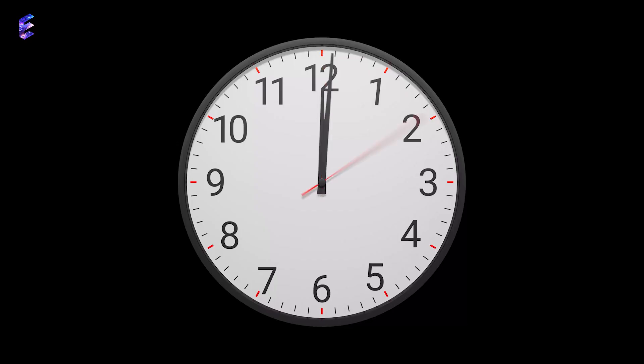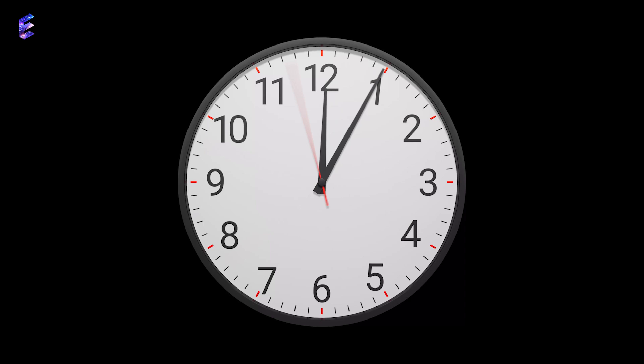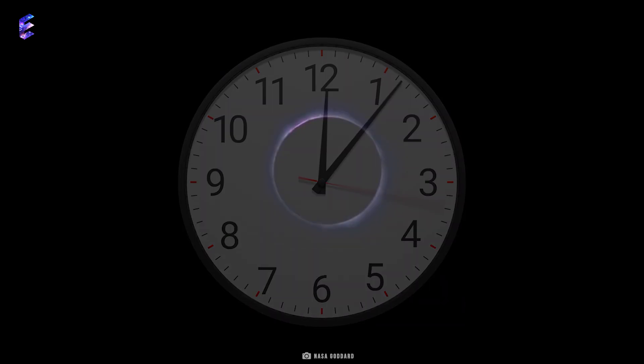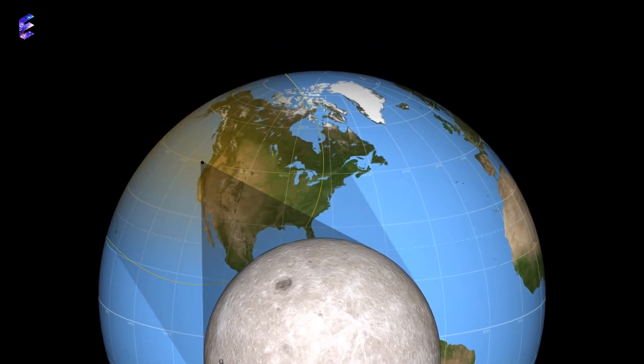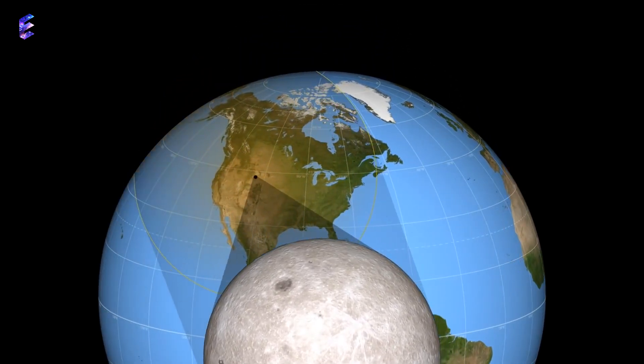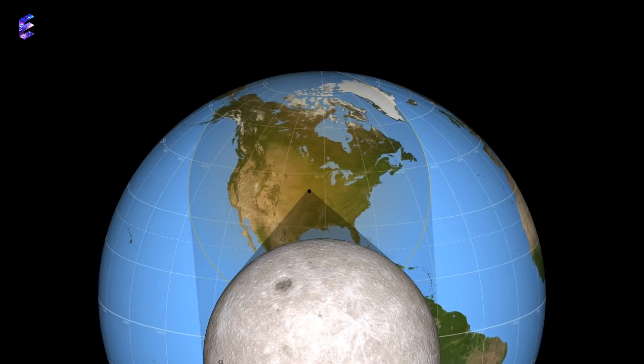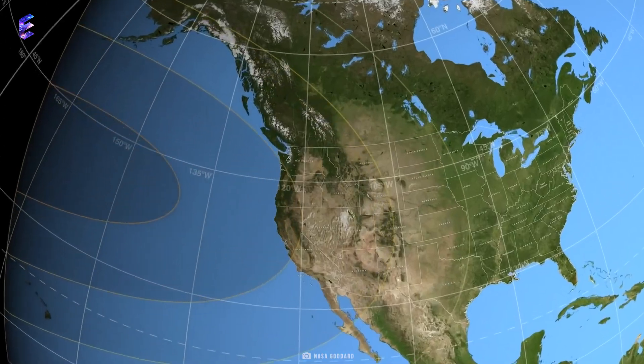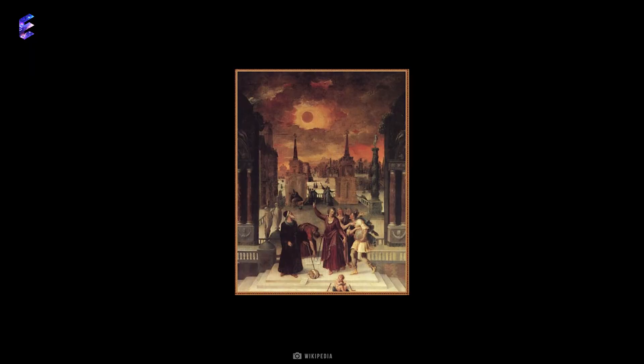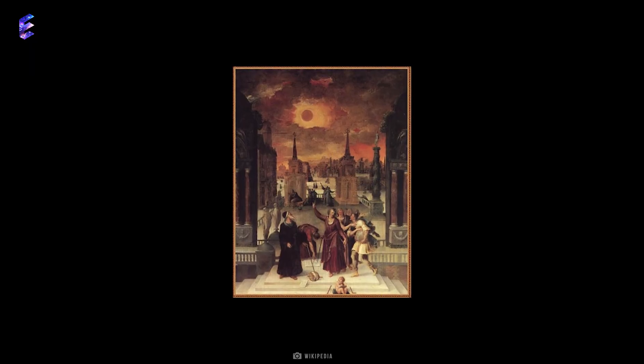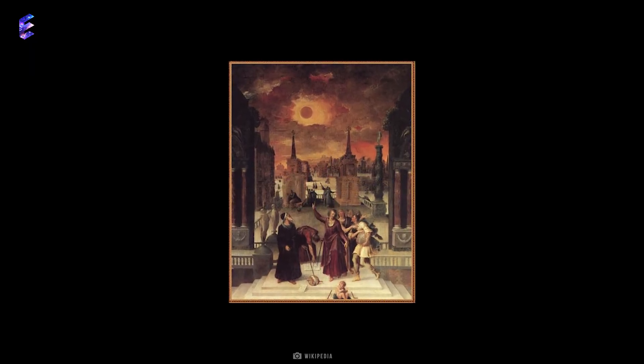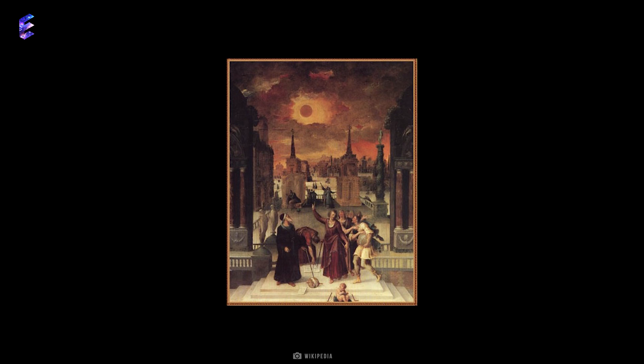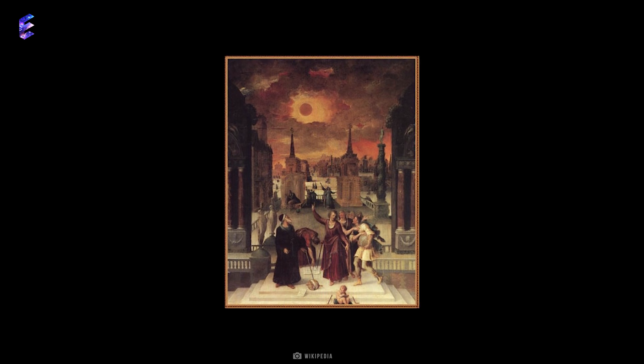Though this solar eclipse will last for 4 and a half minutes, total solar eclipses in general can last for as much as 8 minutes. The longest total solar eclipse to have taken place so far was 7 minutes 28 seconds long and happened in June 743 BC.